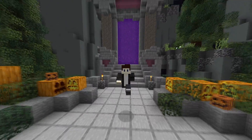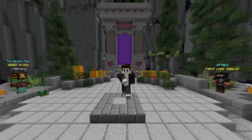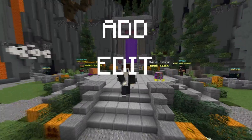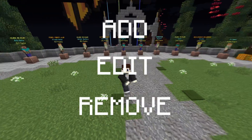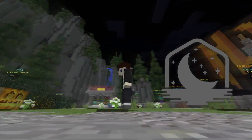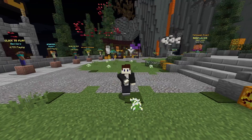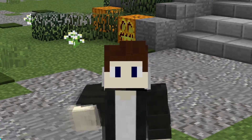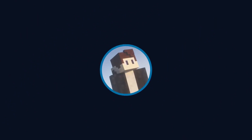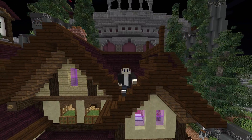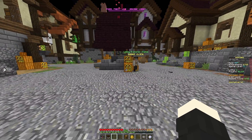Hey guys, Mike here, and today I'm going to quickly go over how to add, edit, and remove waypoints in Lunar Client. I hope this video helps you and let's get straight into it.